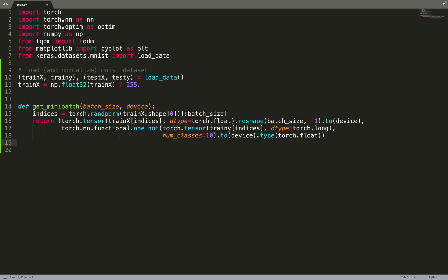For the labels, as often in machine learning, we will use one-hot encoding, which is much better than just giving the label as a digit. Then we get a function to sample noise. In that case we use uniform noise, which I think is what they used in the paper, rather than Gaussian noise. We use a 100-dimensional latent noise.